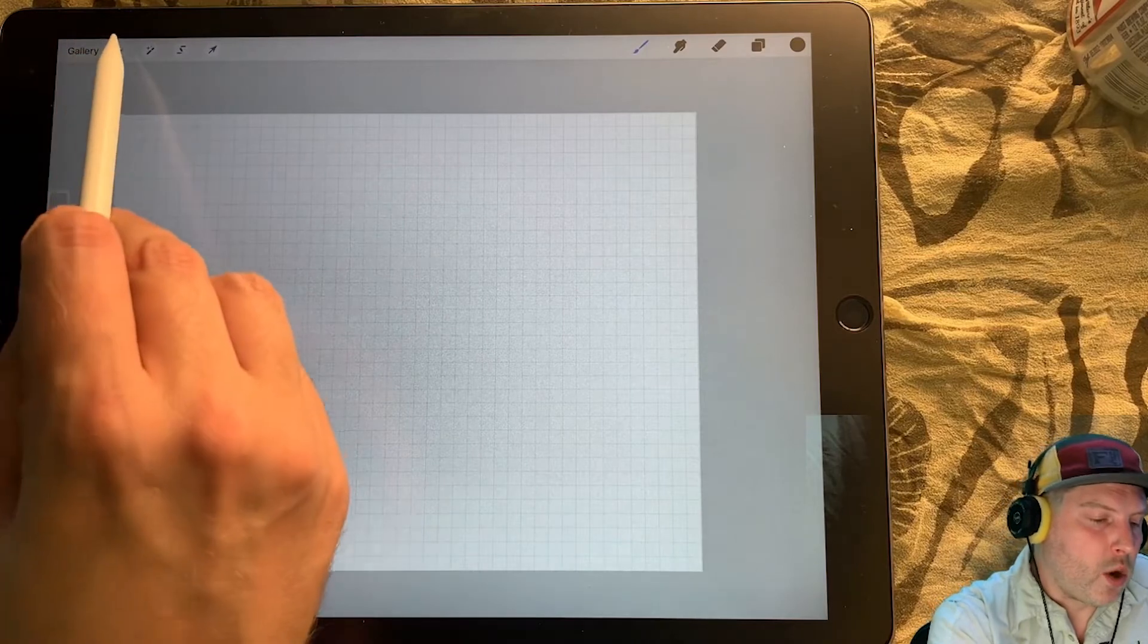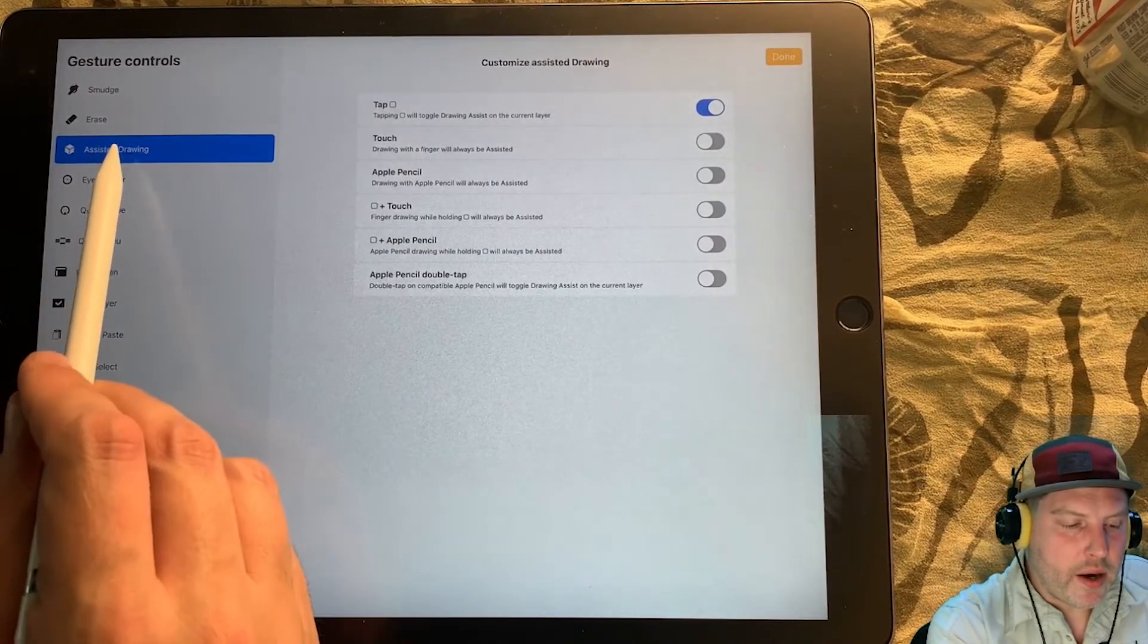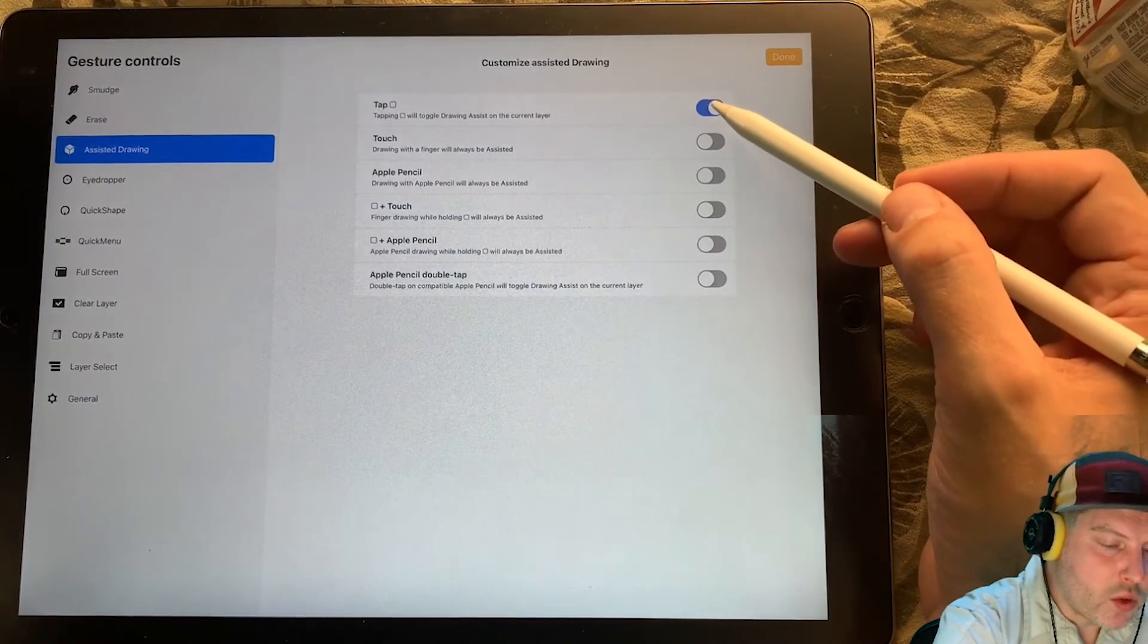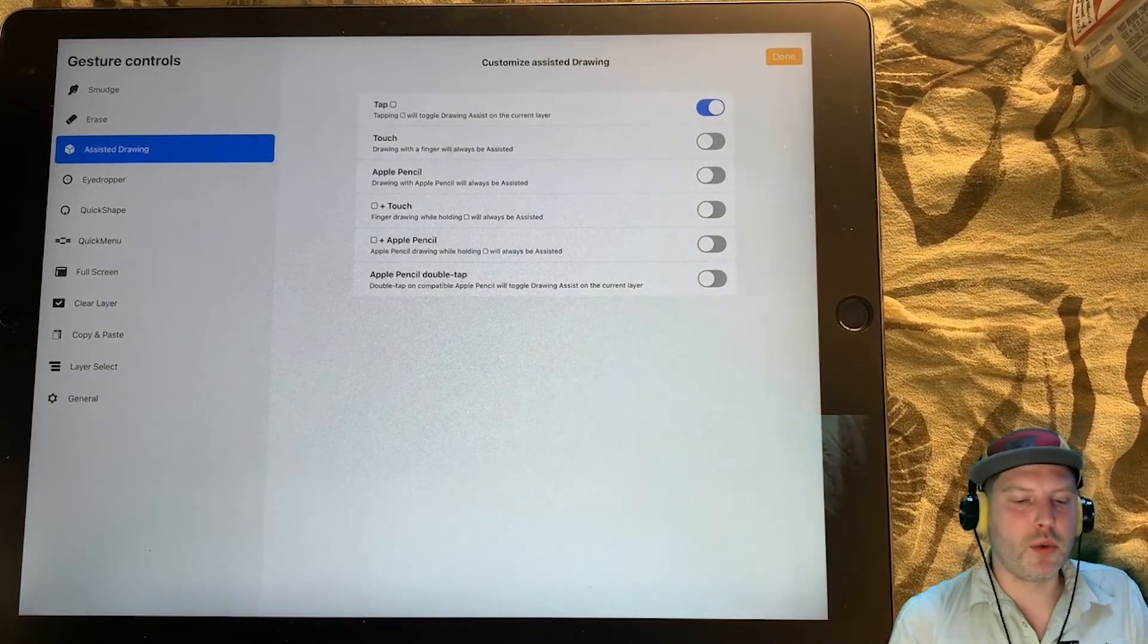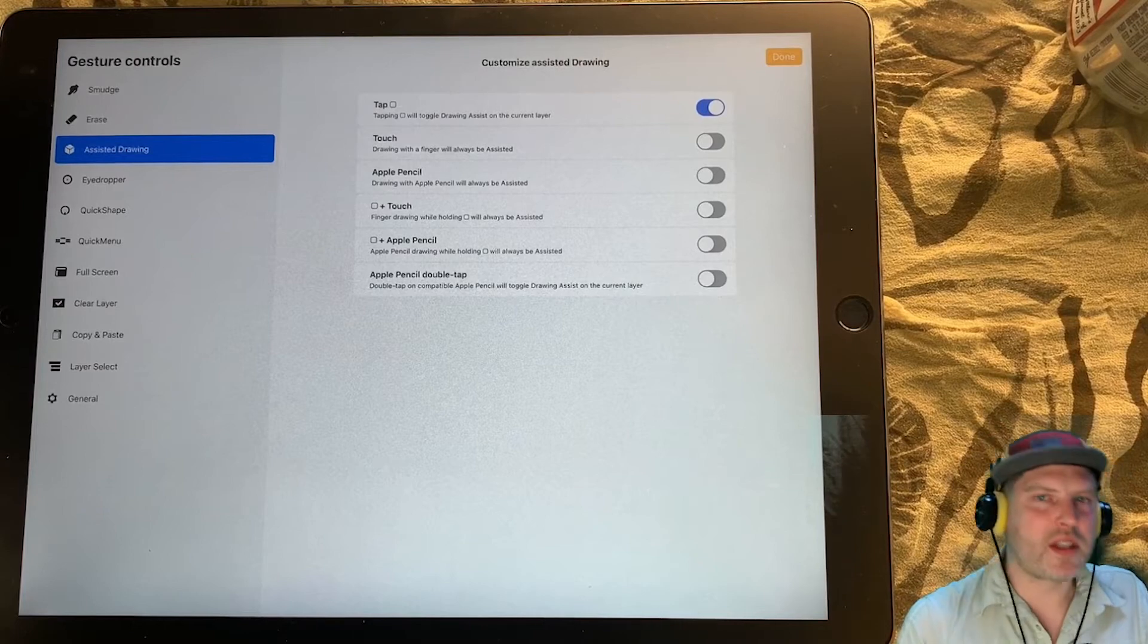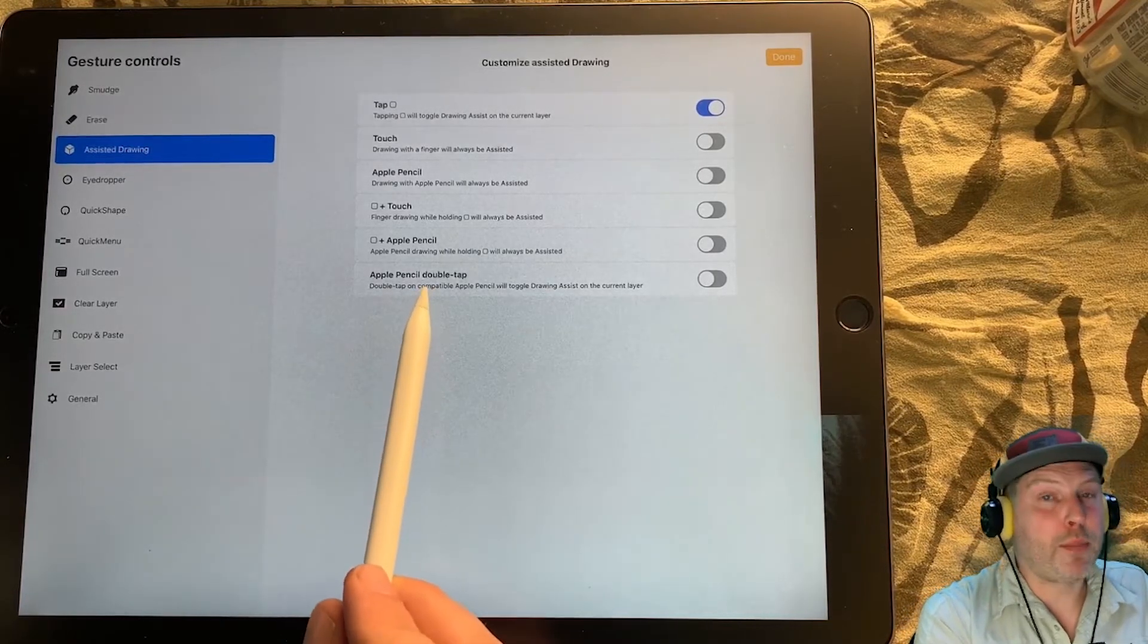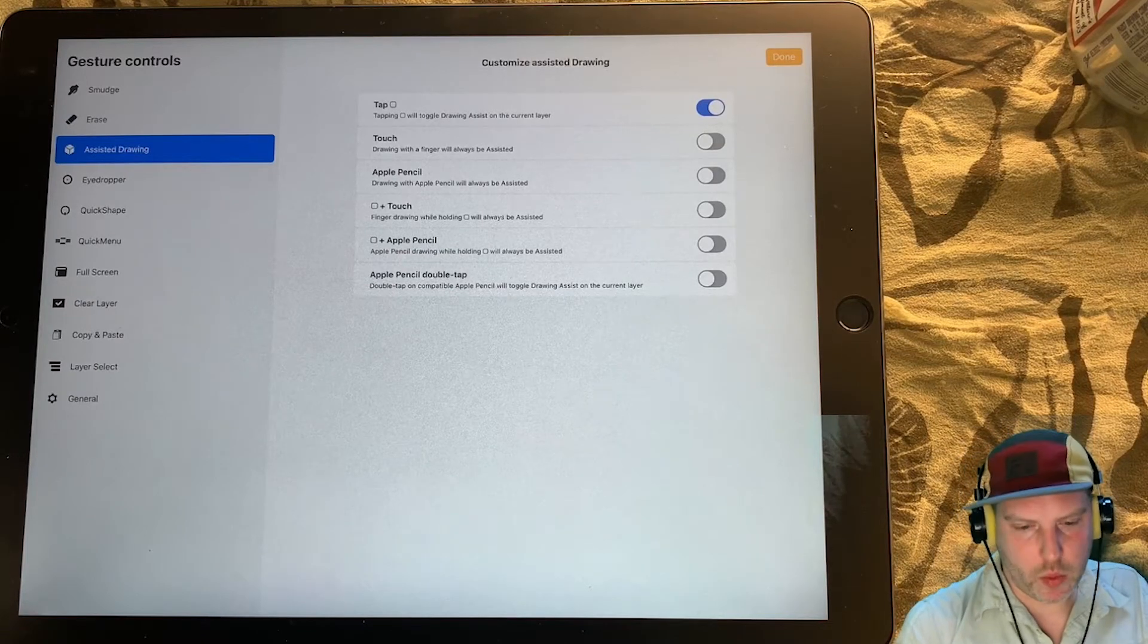So what I like to do is set up a shortcut and really you only have to do this once and then this will be available to you really any time you go in to create a drawing. These preferences, they stay with the program. To turn on a shortcut, let's go back to the wrench. Let's go to prefs, which I believe is short for preferences. Gesture controls. And you can see here I already have assisted drawing selected.